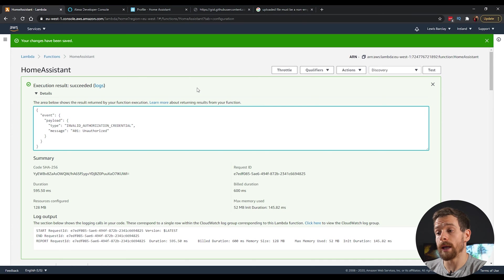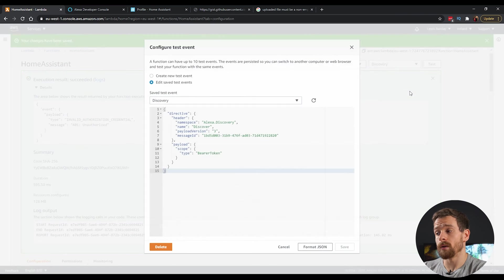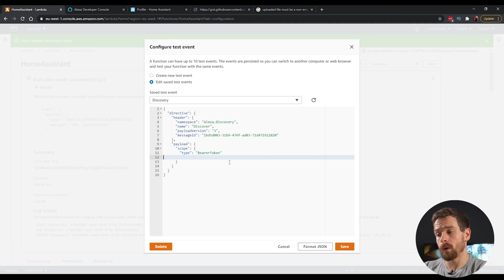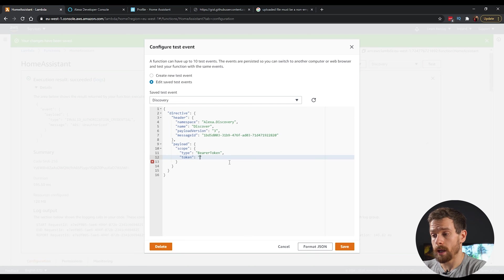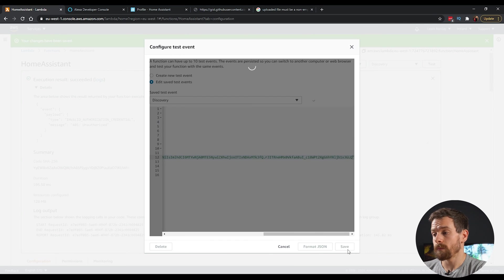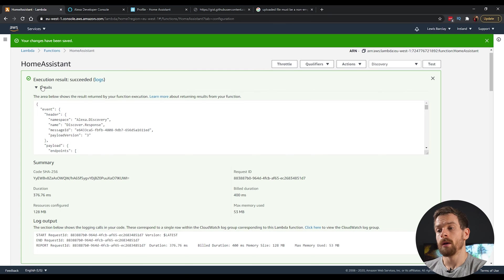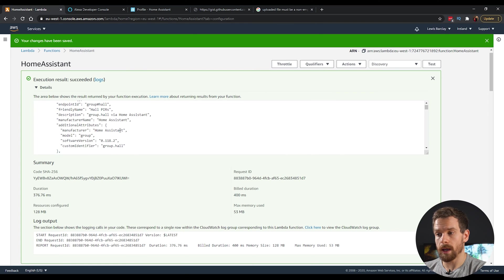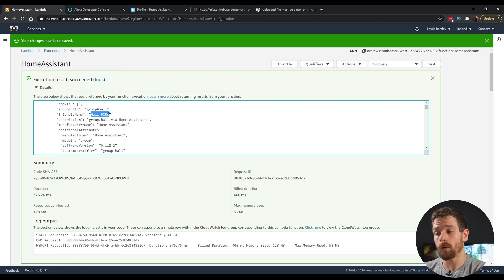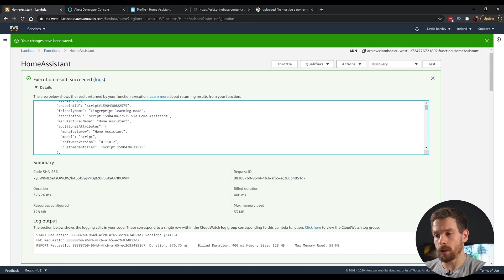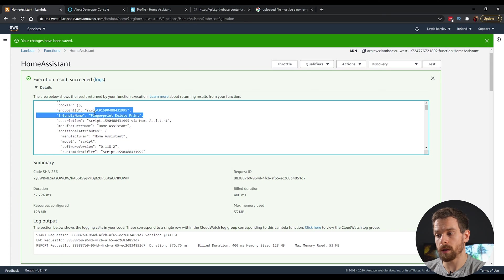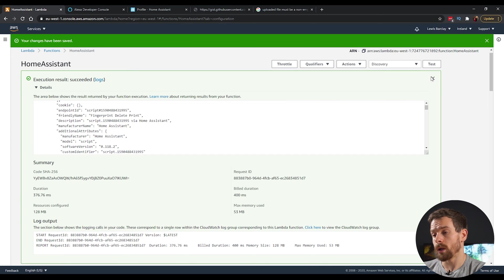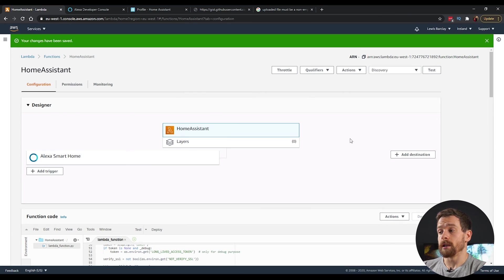And head back to the Alexa developer console. Sorry, head back to your AWS console. Click on the test drop down and click on configure test events. In the type bearer token, we're going to add a new line. So a comma at the end and then in quotes enter token and then open quotes again and paste in that value that we just copied. Click on save. And this time if we run the test again, you'll see it has actually succeeded and it's pulling through some of the values from or all of the devices from home systems. We've got my whole PIRs. And if we scroll down, there'll be a whole ton of other. So there's my fingerprint sensor, et cetera, et cetera. It's got all of my devices now listed in the test there. So we can close that.